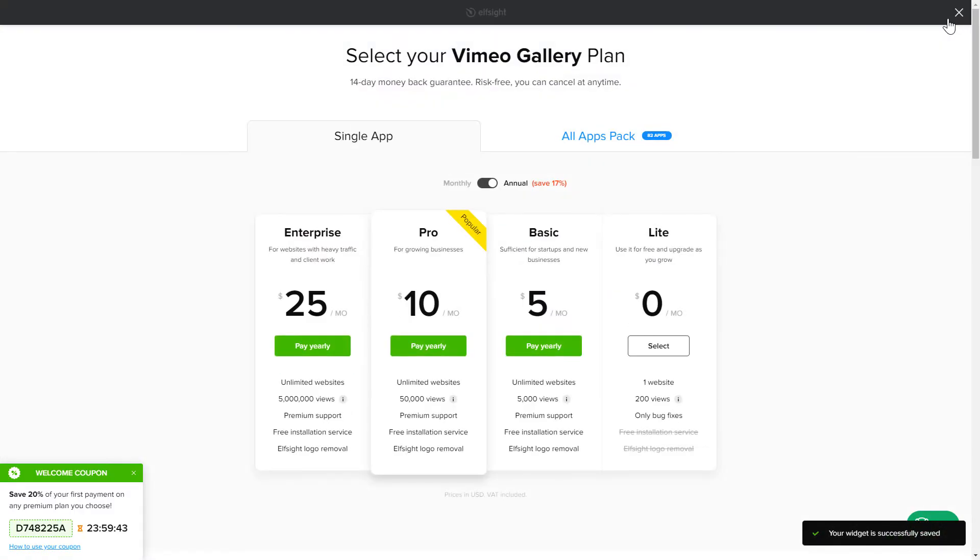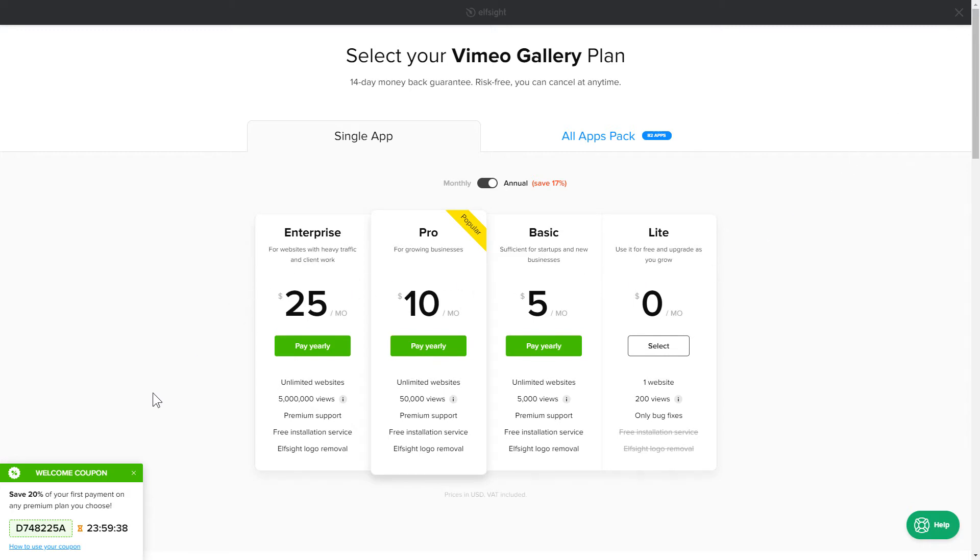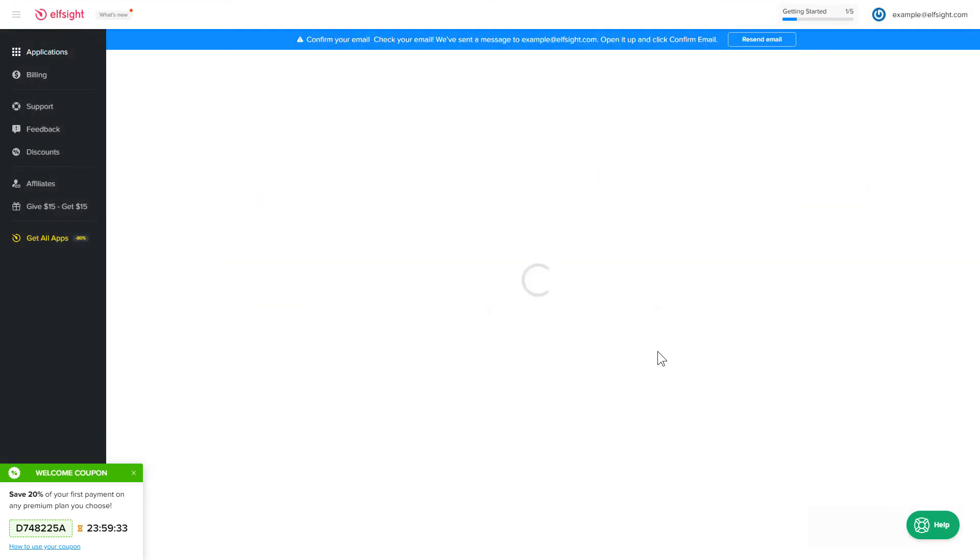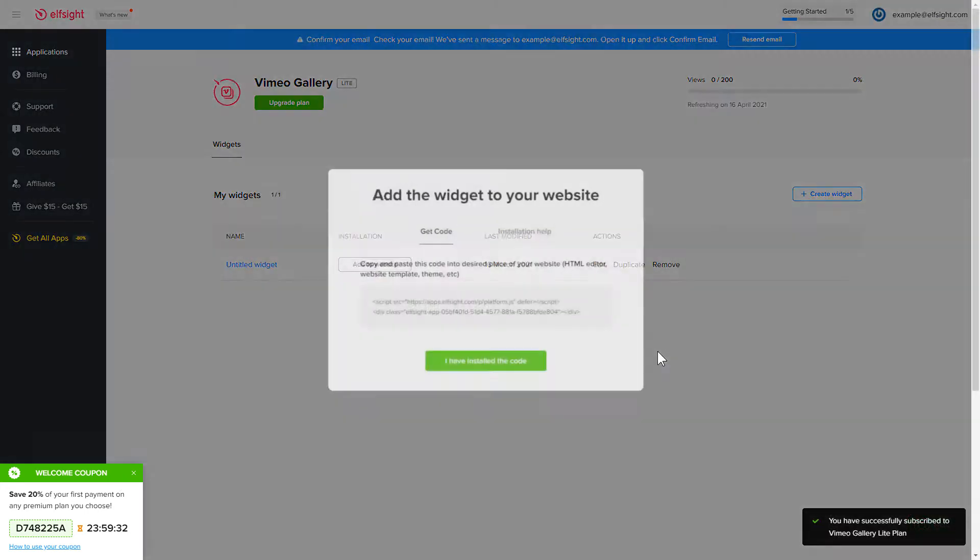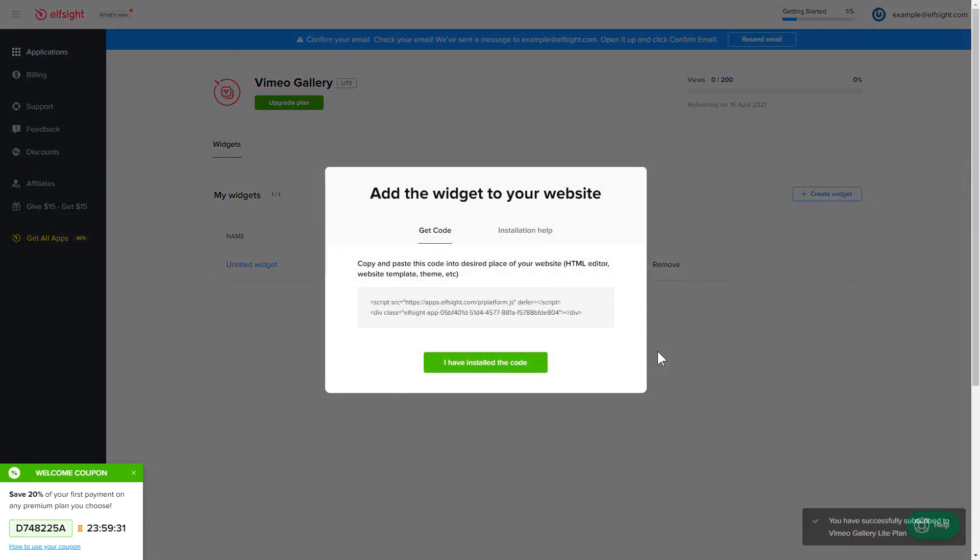The next step is to choose your subscription plan. You're welcome to start with Lite, but keep in mind that your 20% discount is valid only for 24 hours. Click the code to copy it and go to your website's admin panel.